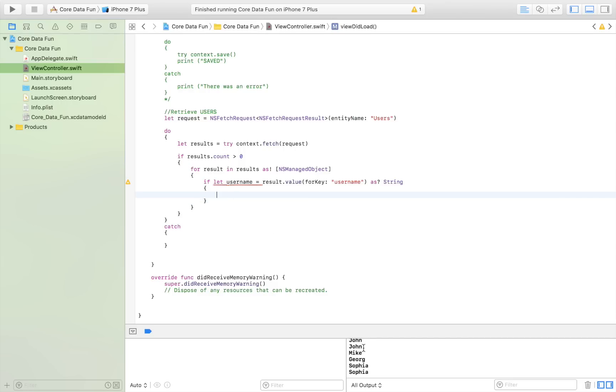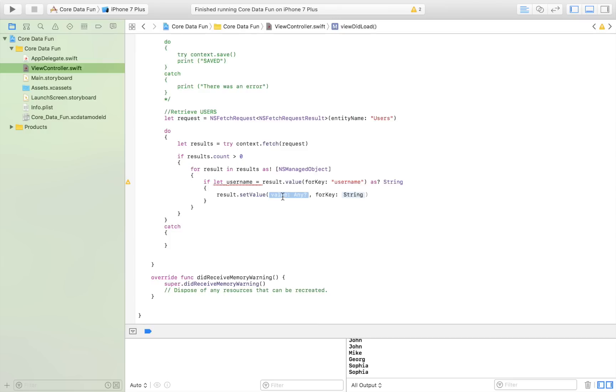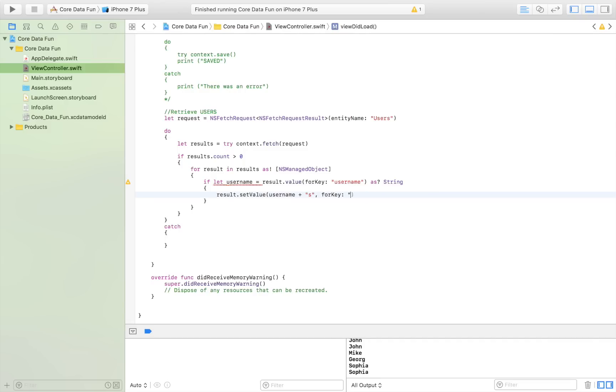I simply say result.setValue or result.setObject, and then set the new value. I'm going to say username plus 's', so I'm adding an 's' to each username for the key username.